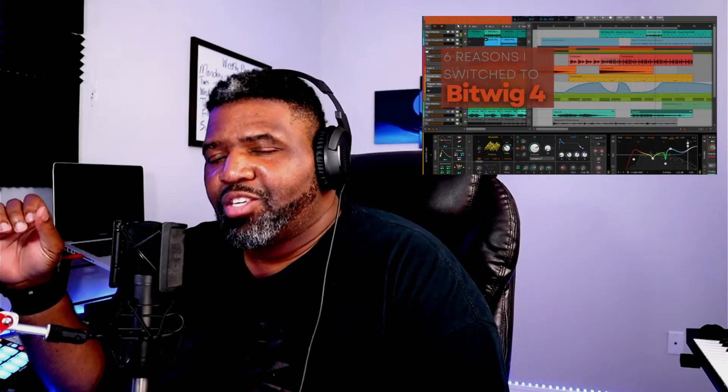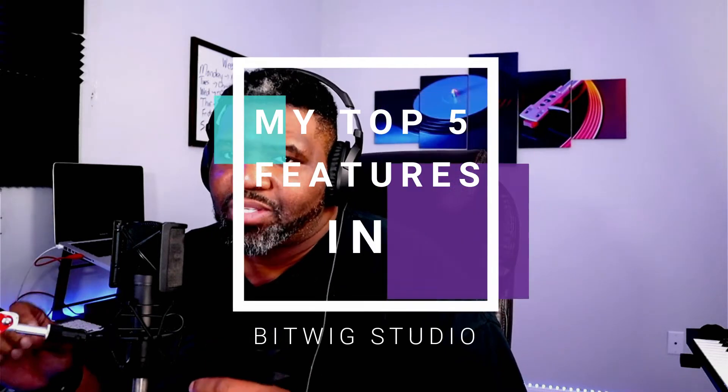I cannot believe it has been over a whole month since I have been messing with Bitwig. On August the 4th, I did a video on my top five reasons that made me make the switch. And if you need to see that video, it's right here right now. Now that I've been dealing with Bitwig for over a month, there are five features we have to talk about that combine where I came from to where I am now and why these features are so important to me.